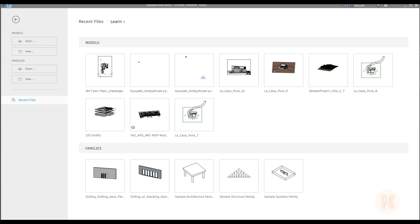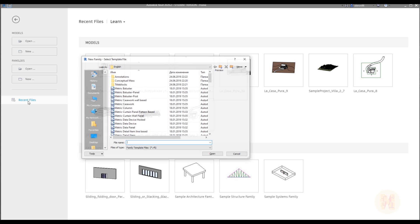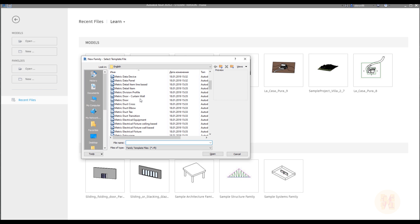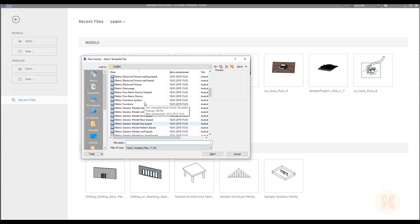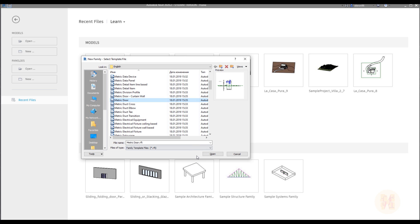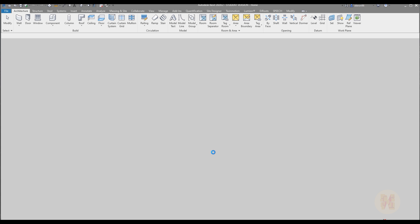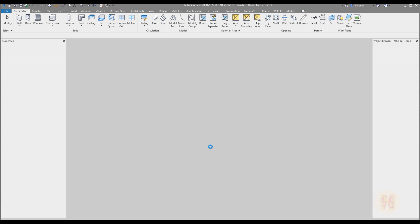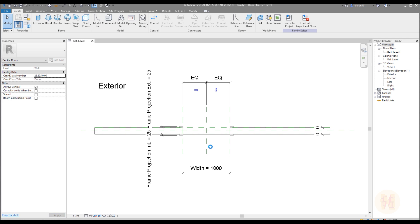The first thing we're going to do: open your Revit, go to Family, and create a new one. We need the metric generic door template. If you're using the imperial system, just use the imperial system — it doesn't matter. Here is the metric door. Let's open it up. We already have something for the door, but we will change it and create our own.